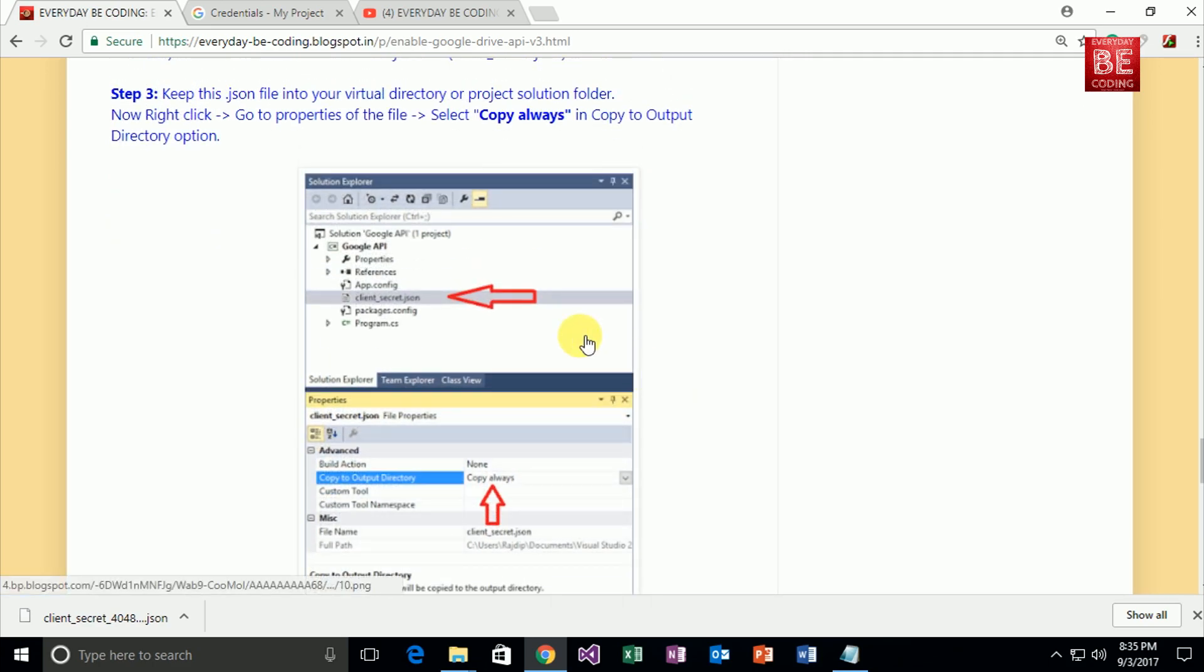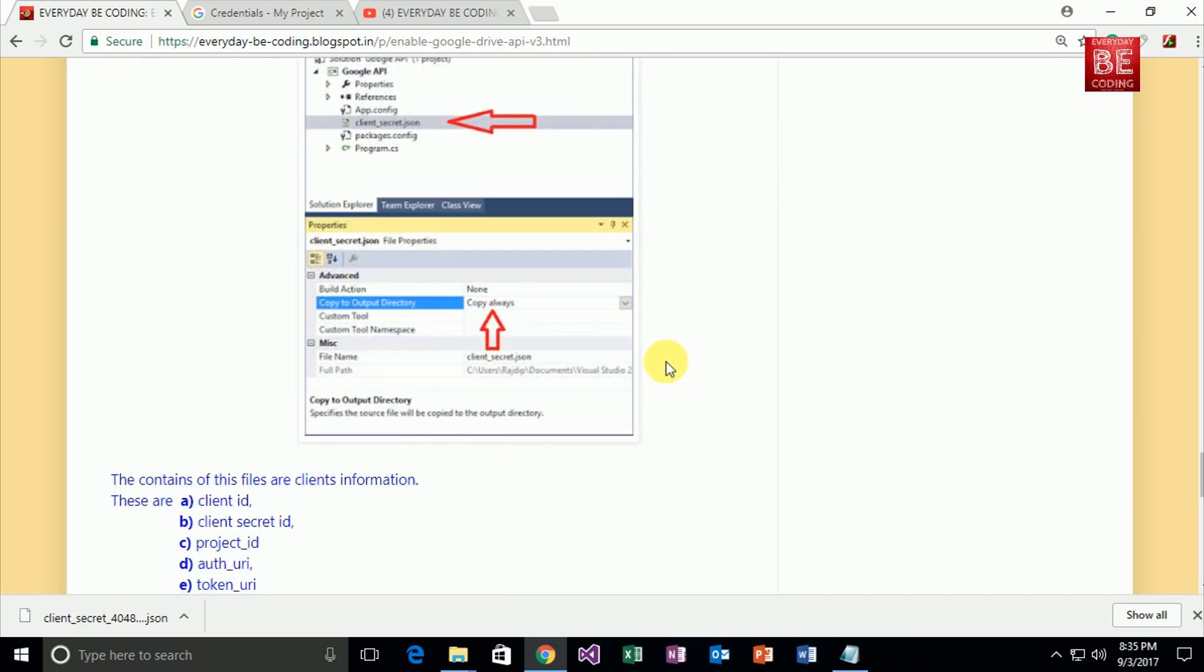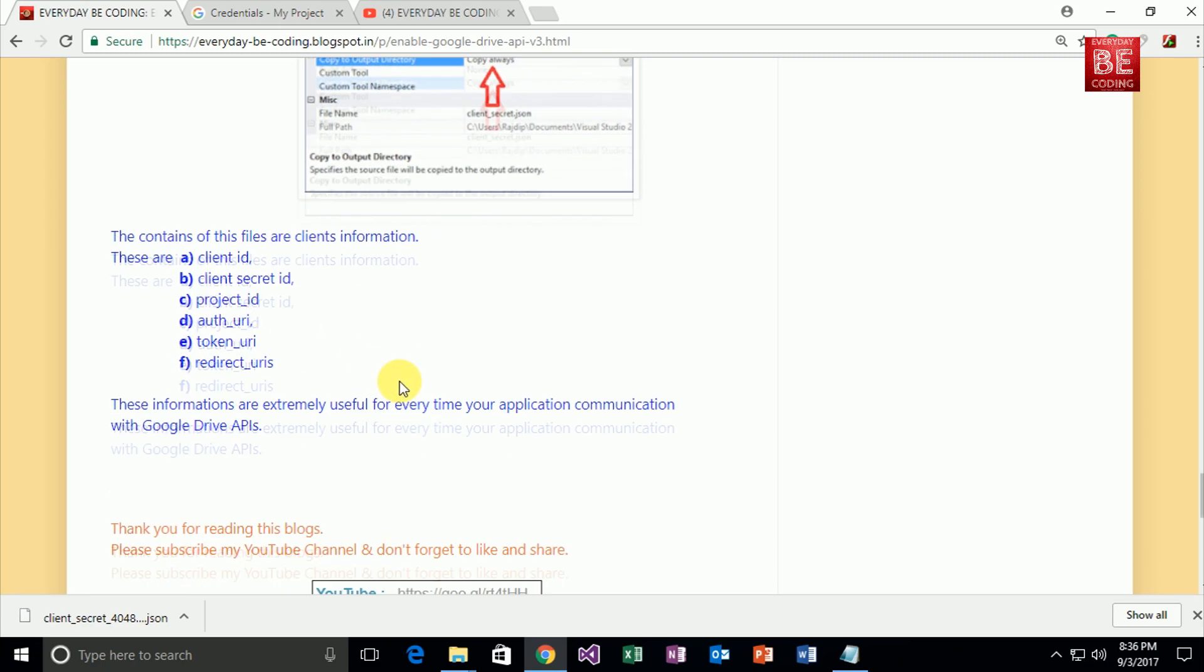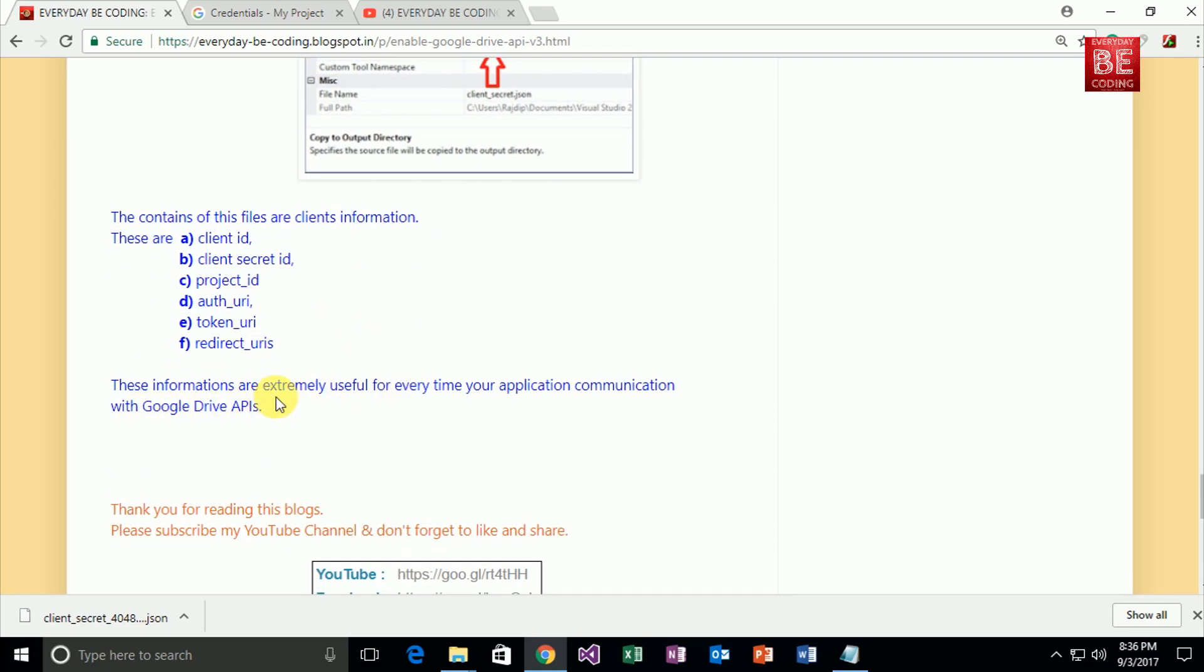Why do you need this file? Because this file contains client information—these informations include client ID, client secret ID, project ID, auth URI, and many more. These informations are extremely useful every time your application communicates with Google Drive APIs.